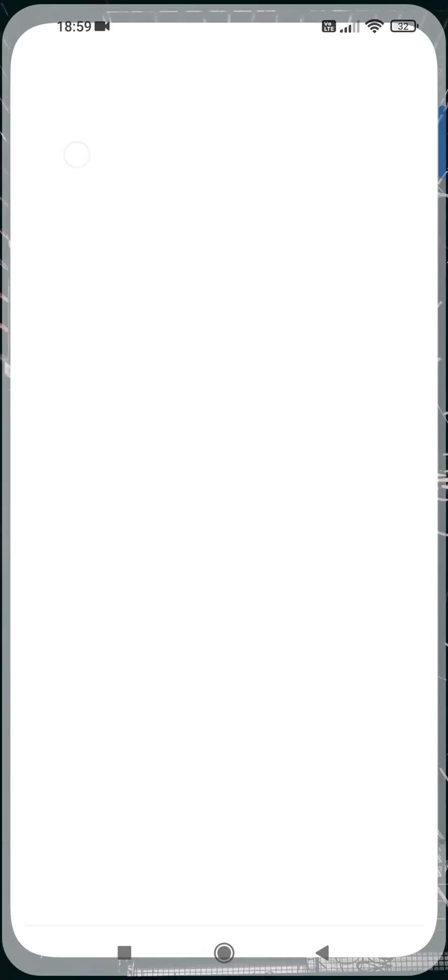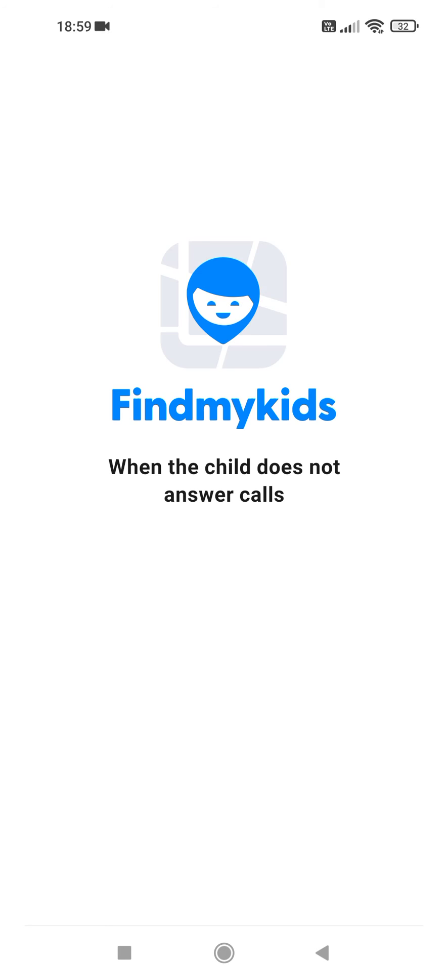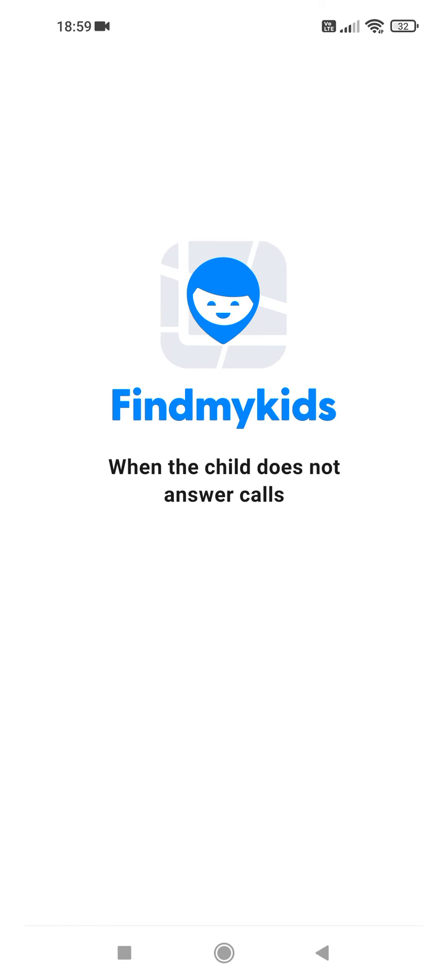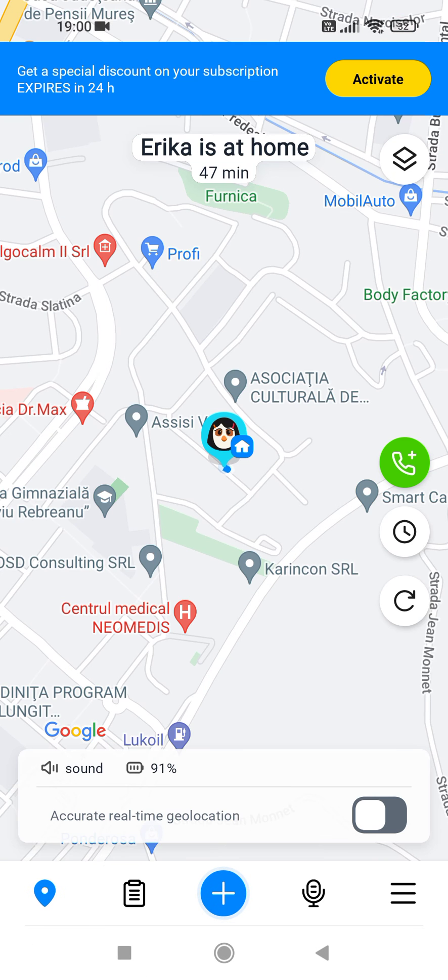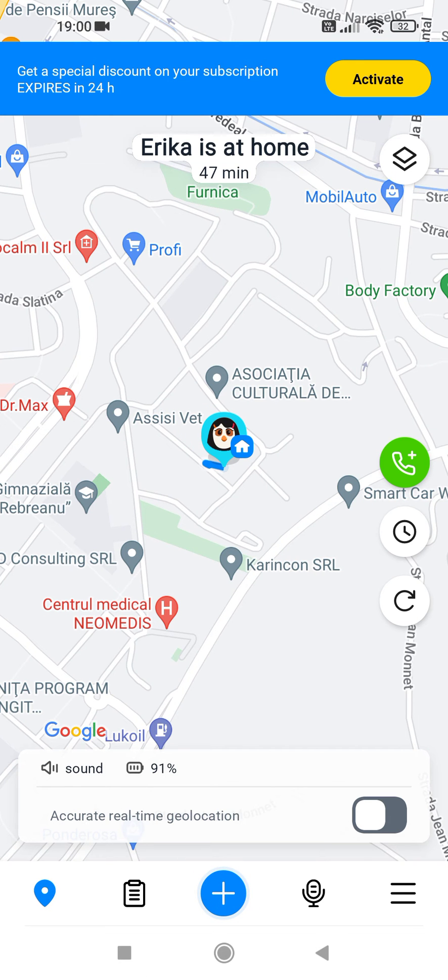First open the app. Tap on the plus icon at the bottom section.